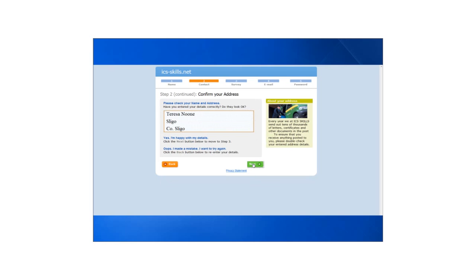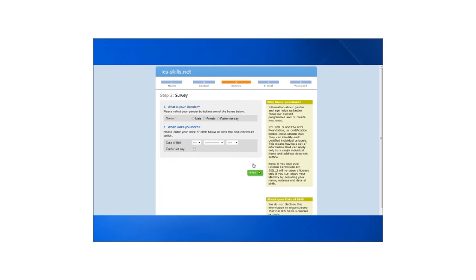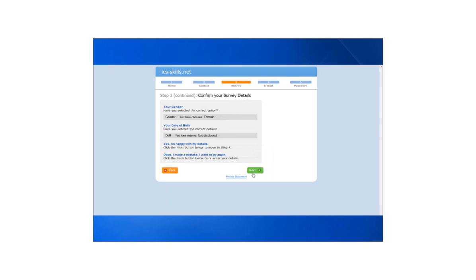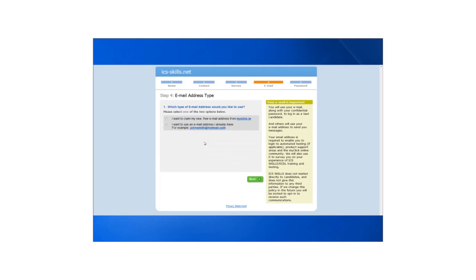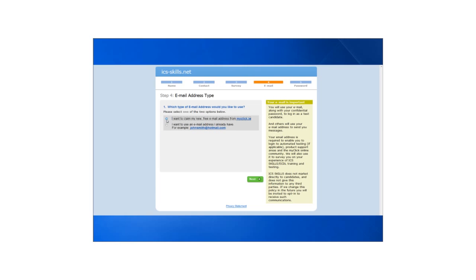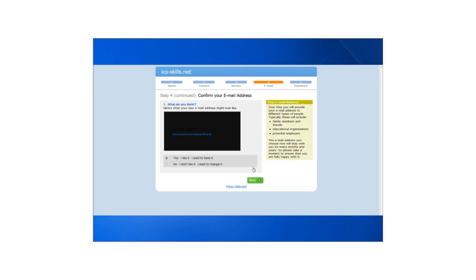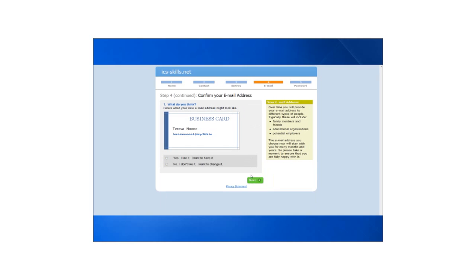Following this they can enter their gender and date of birth. Both are optional. At this point they will be asked to claim their new free email address or use a personal email address. If they would like to pick a MyClick account a suggested email address will appear on screen.